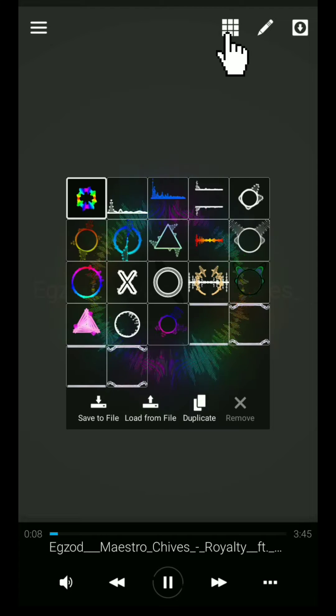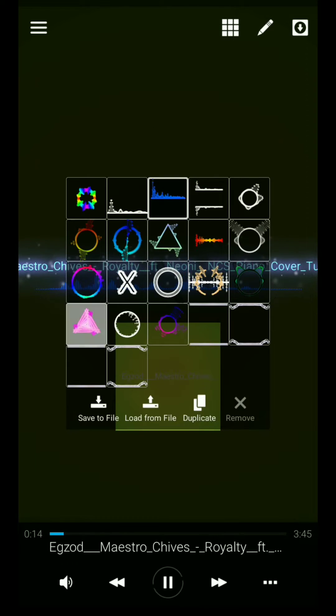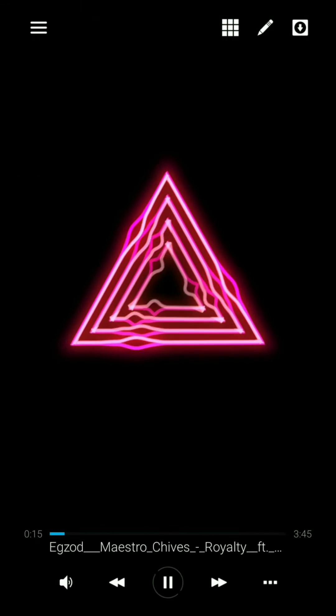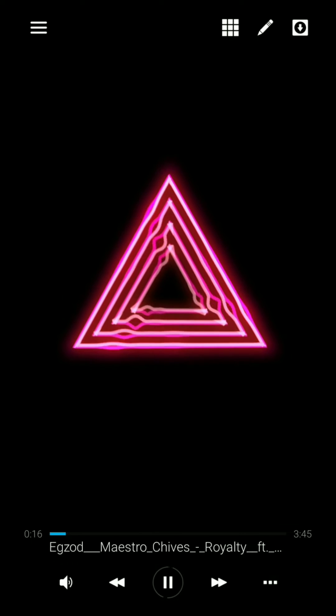Tap here to select a visualizer. Here are different types of visualizer — you can select any one.